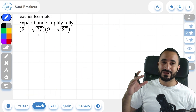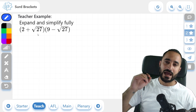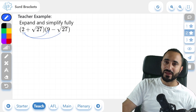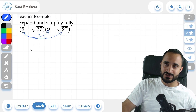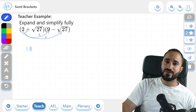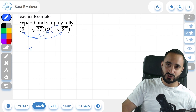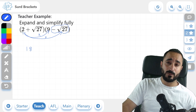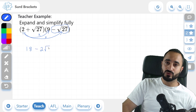Now let's do our second example. We're going to do it in the exact same way, except it's a bit trickier because of the numbers and roots. So we're going to do 2 multiplied by everything in the second bracket — first term in the first bracket multiplied by all terms in the second bracket. This gives us 2 times 9, which is 18. And then 2 times negative root 27. A positive times a negative is a negative, and 2 times root 27 is just 2 root 27.